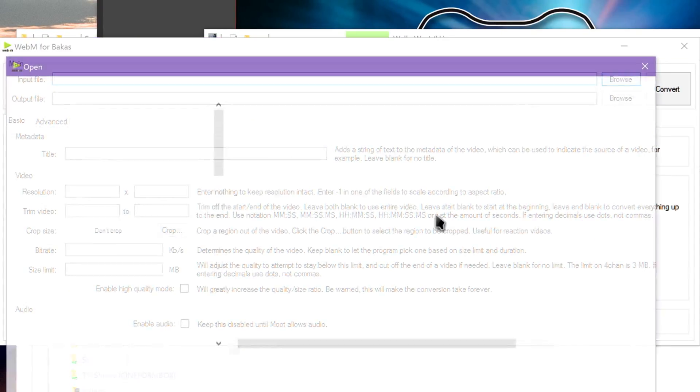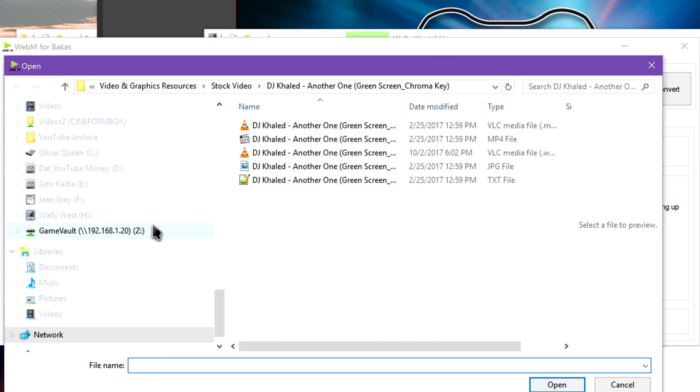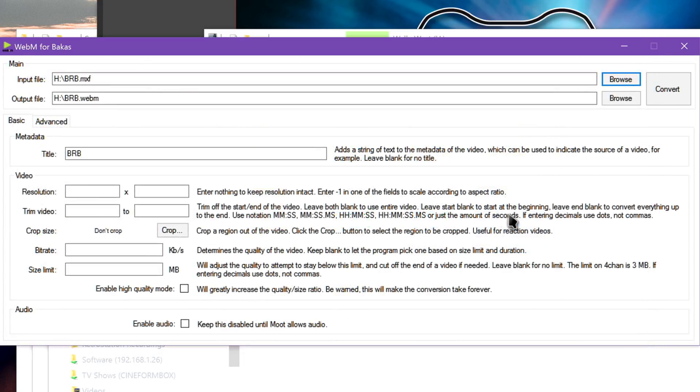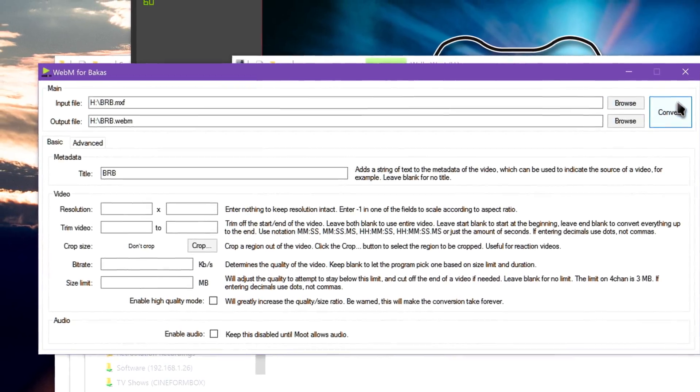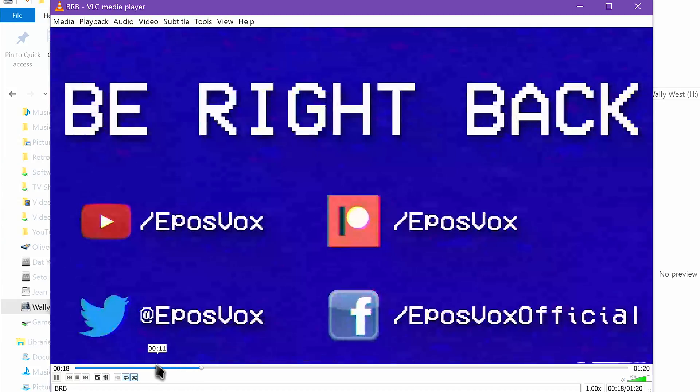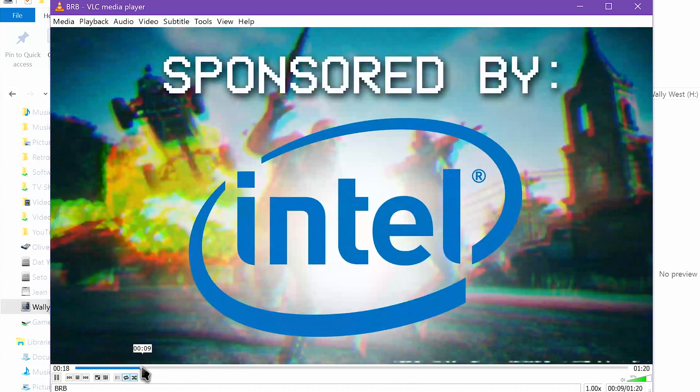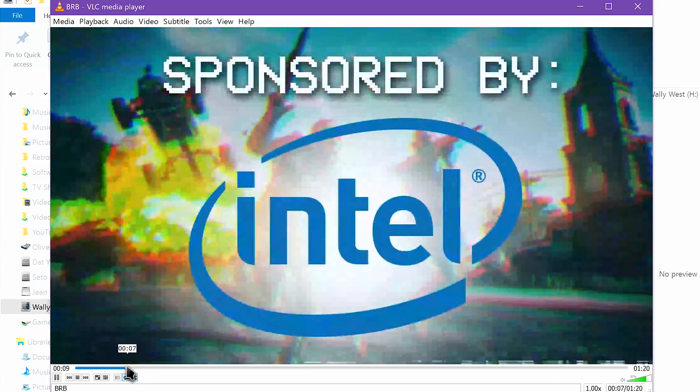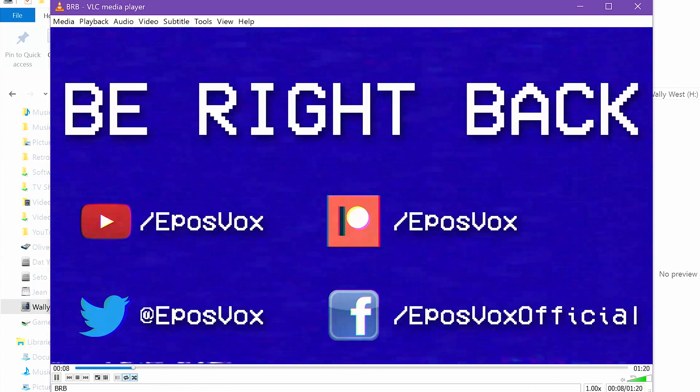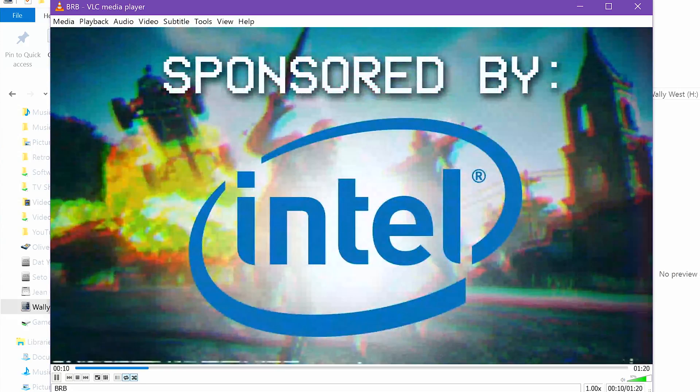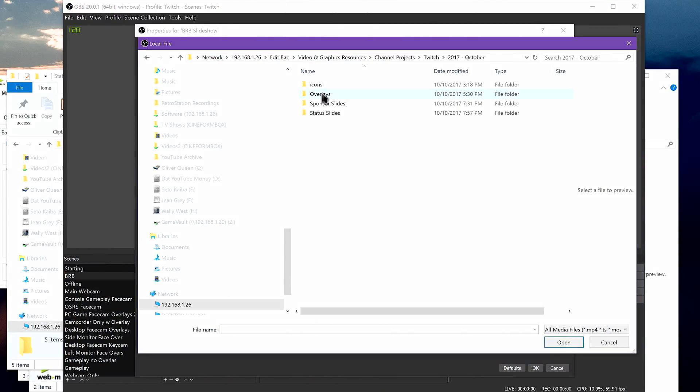You can leave everything else alone, or you can customize things such as the title, resolution, bitrate, manually set a file size limit, and so on. Once you're ready, hit Convert and let it do its thing. Once done, you have a WebM file ready to go to use in OBS Studio as a media source.